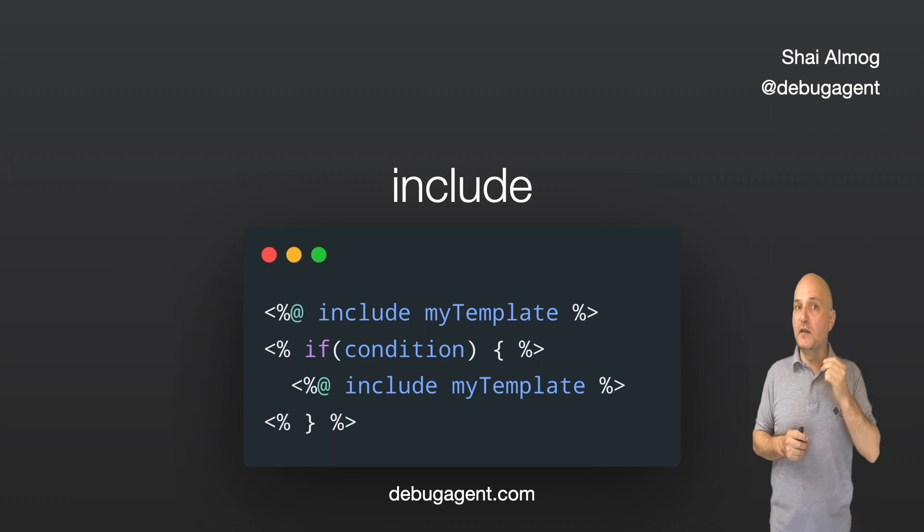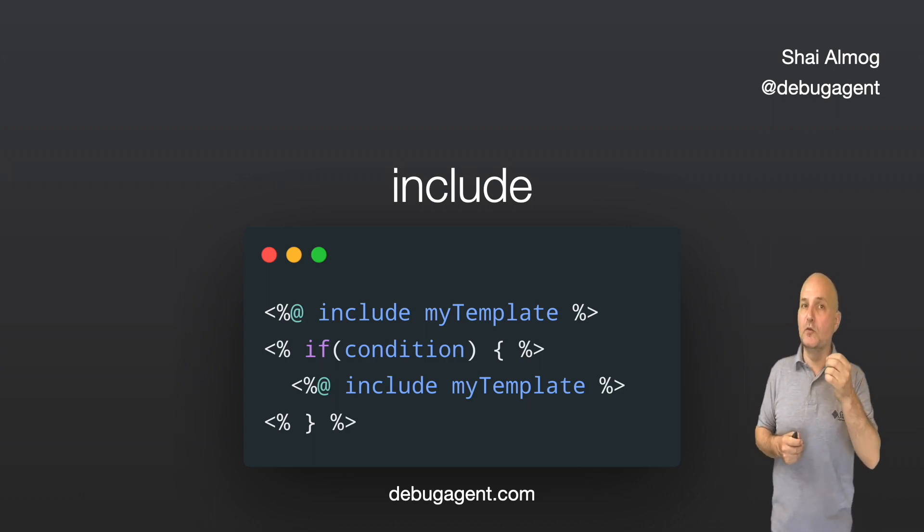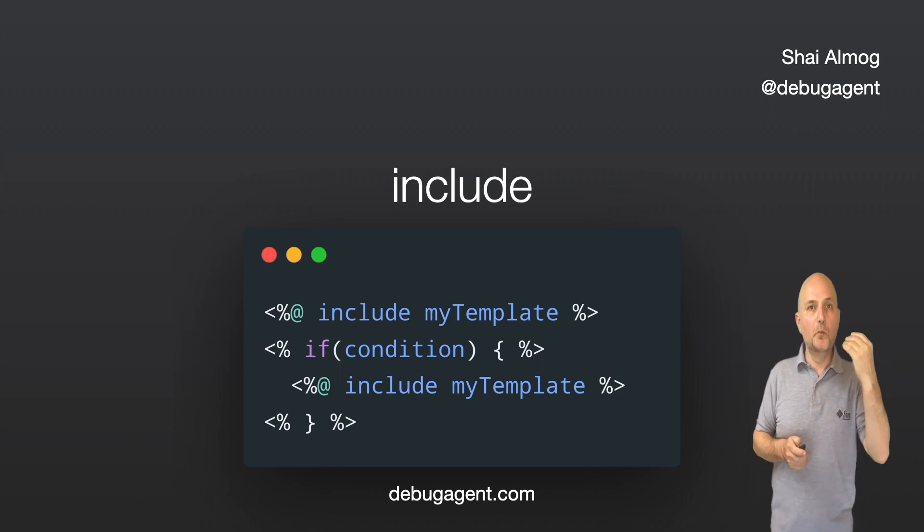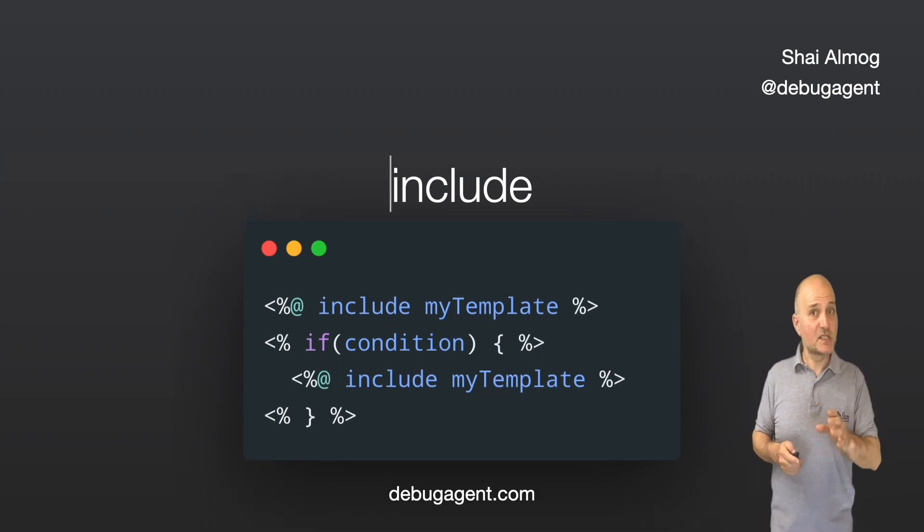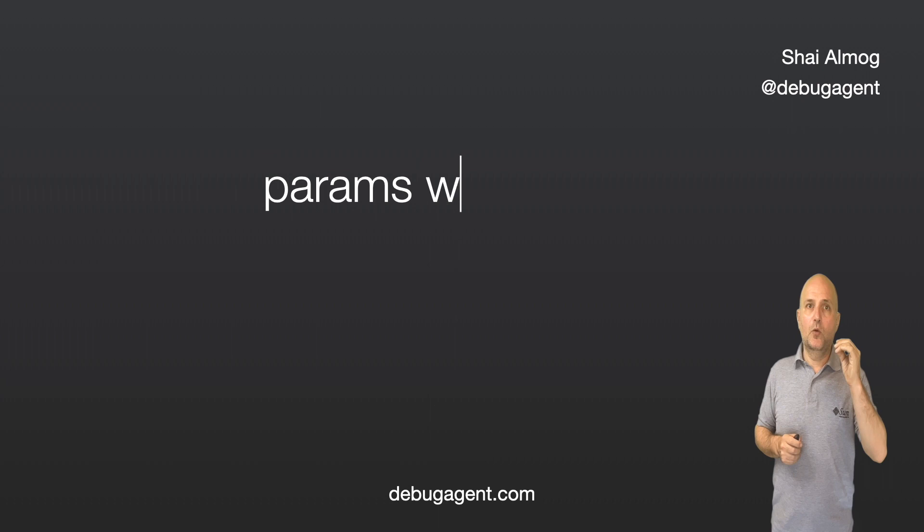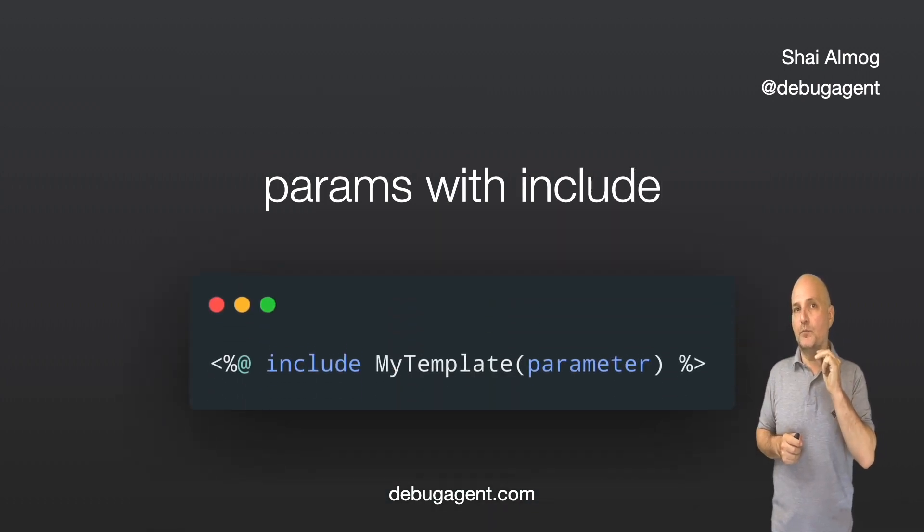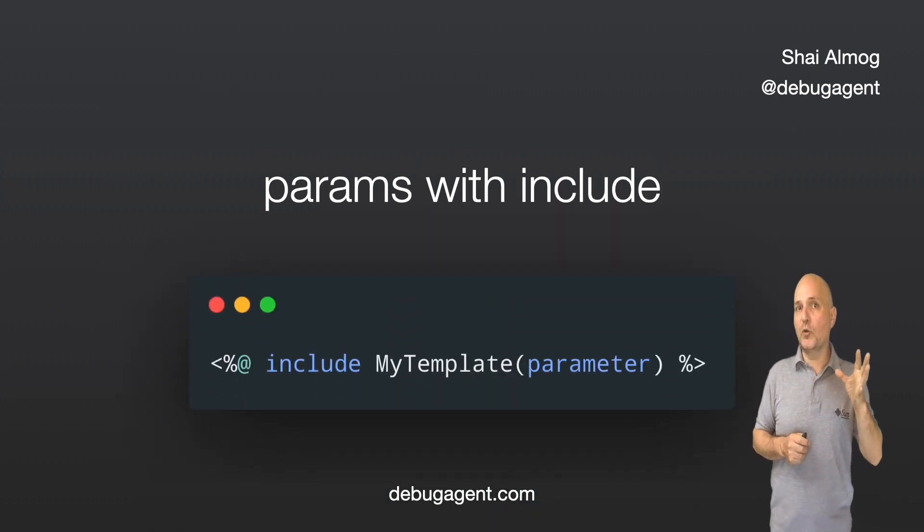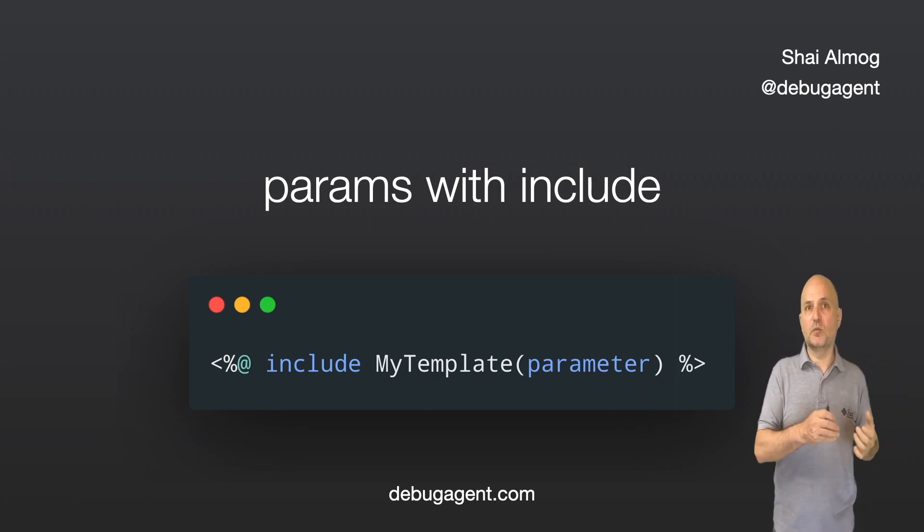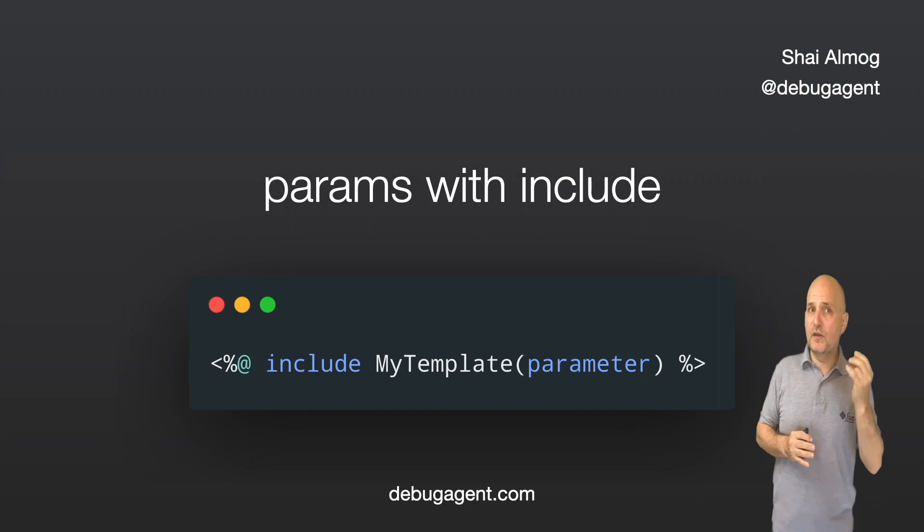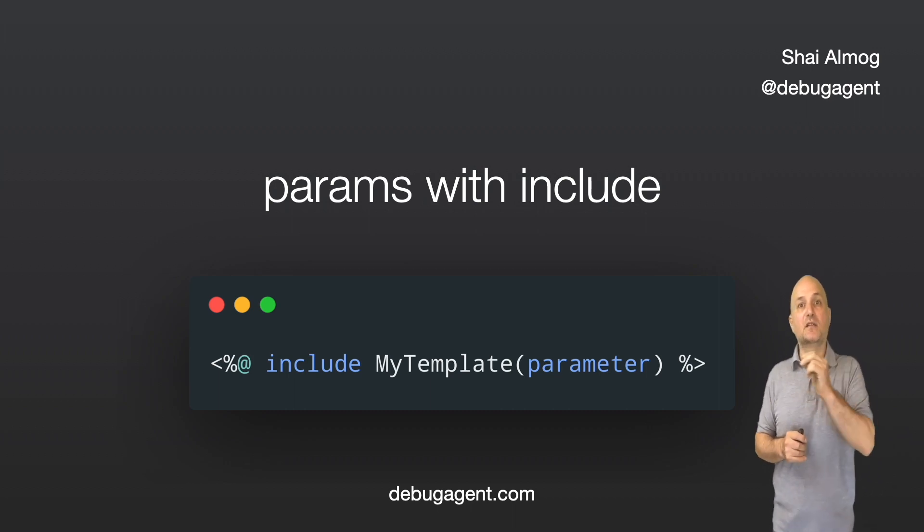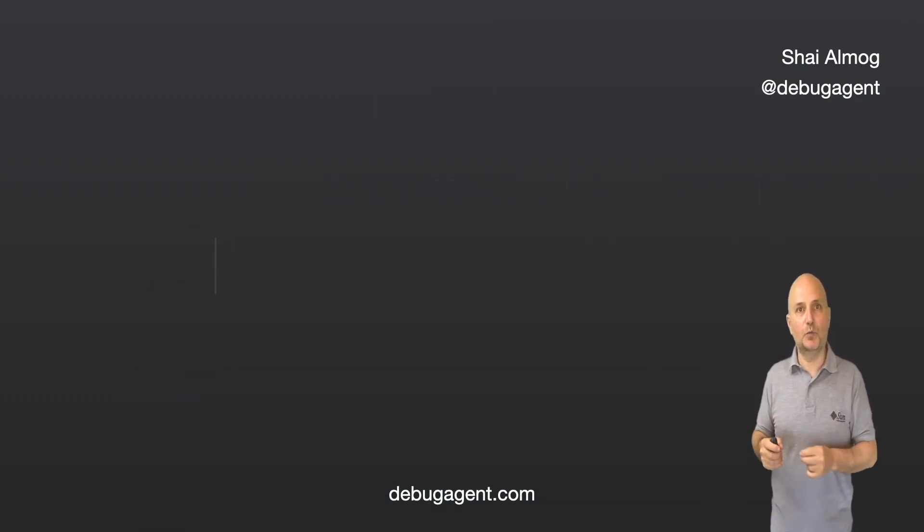We can conditionally include a template using an if statement. We can use a for loop to include multiple entries. The sky is the limit here. We covered the params statement before, so I won't go into it again. But we can mix it with an include statement to create a very useful template. This means we can pass parameters to a template and create sophisticated output.